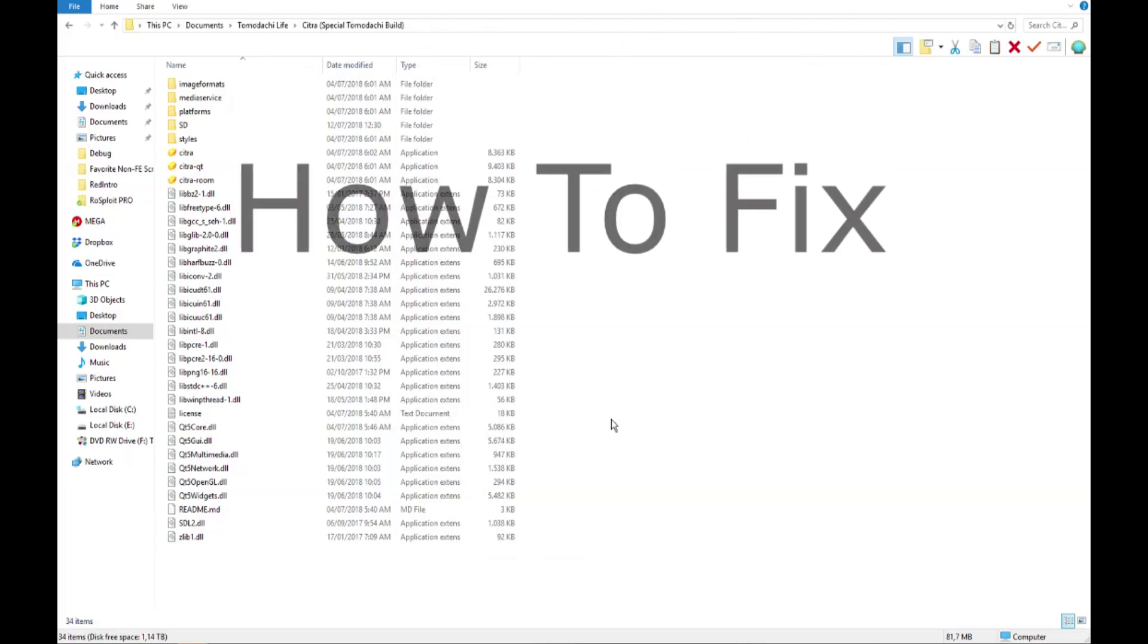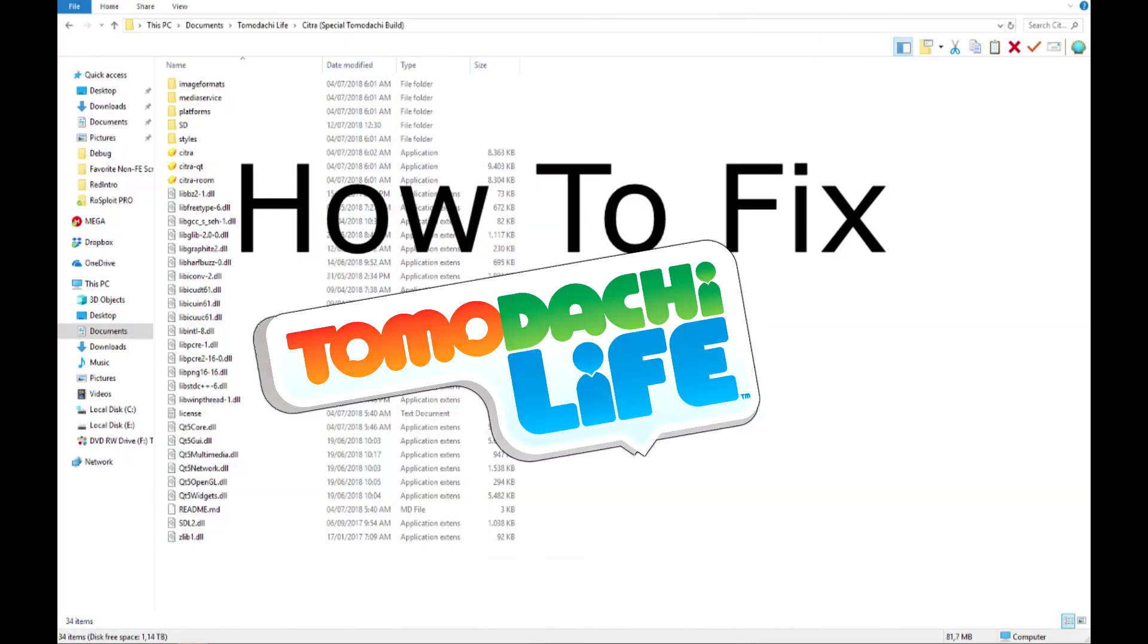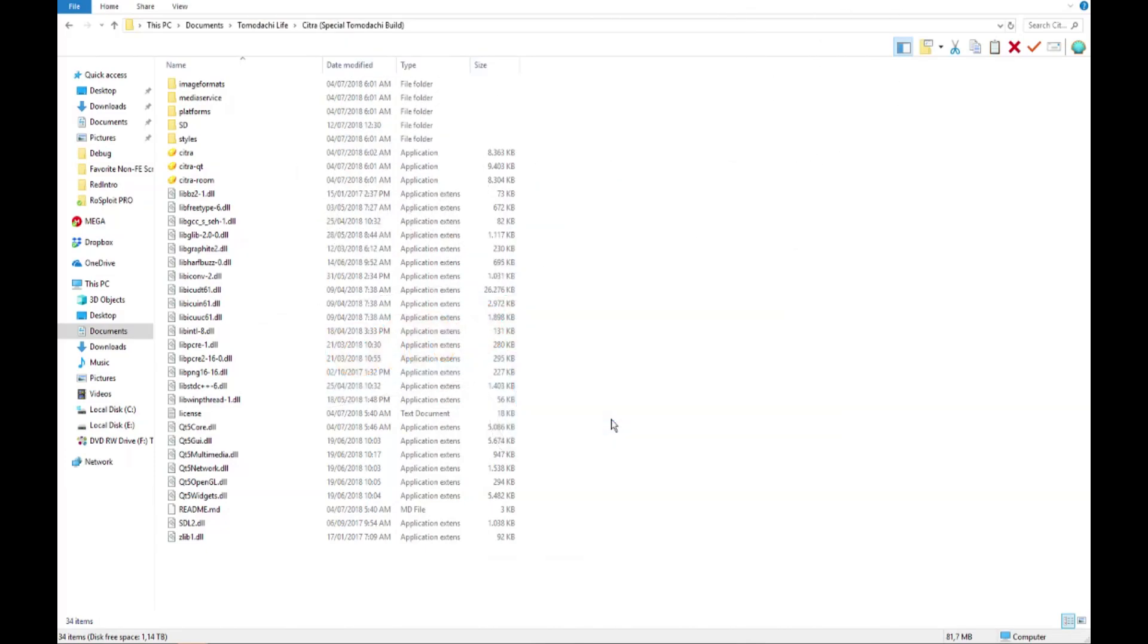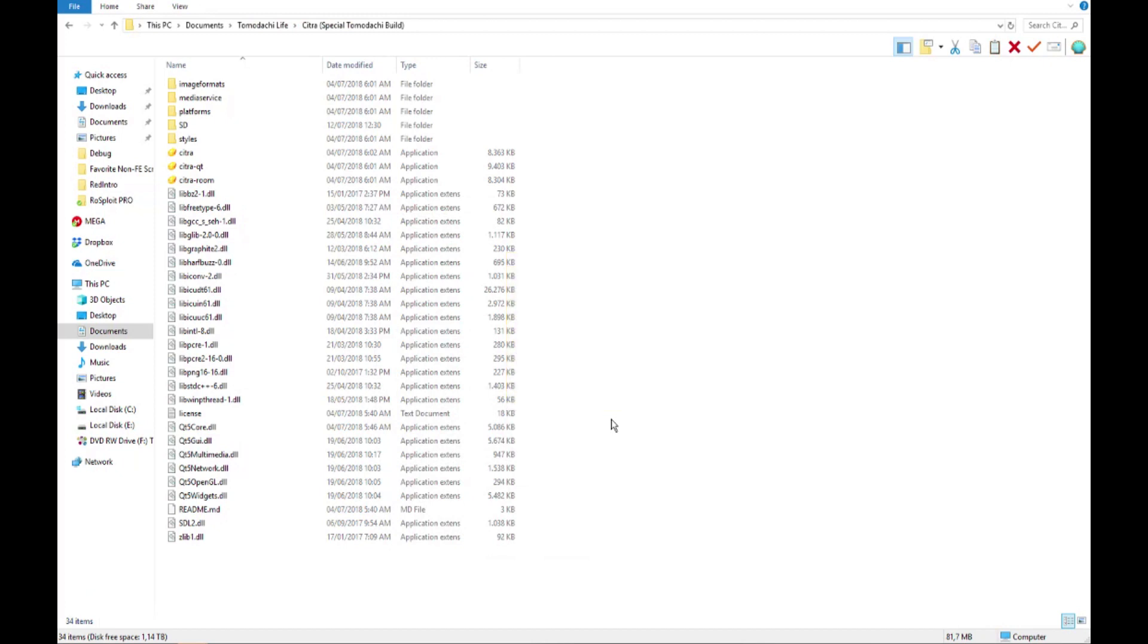Welcome to this video on how to fix Tomodachi Life. This fix was found by Cookie. His or her channel will be in the description.